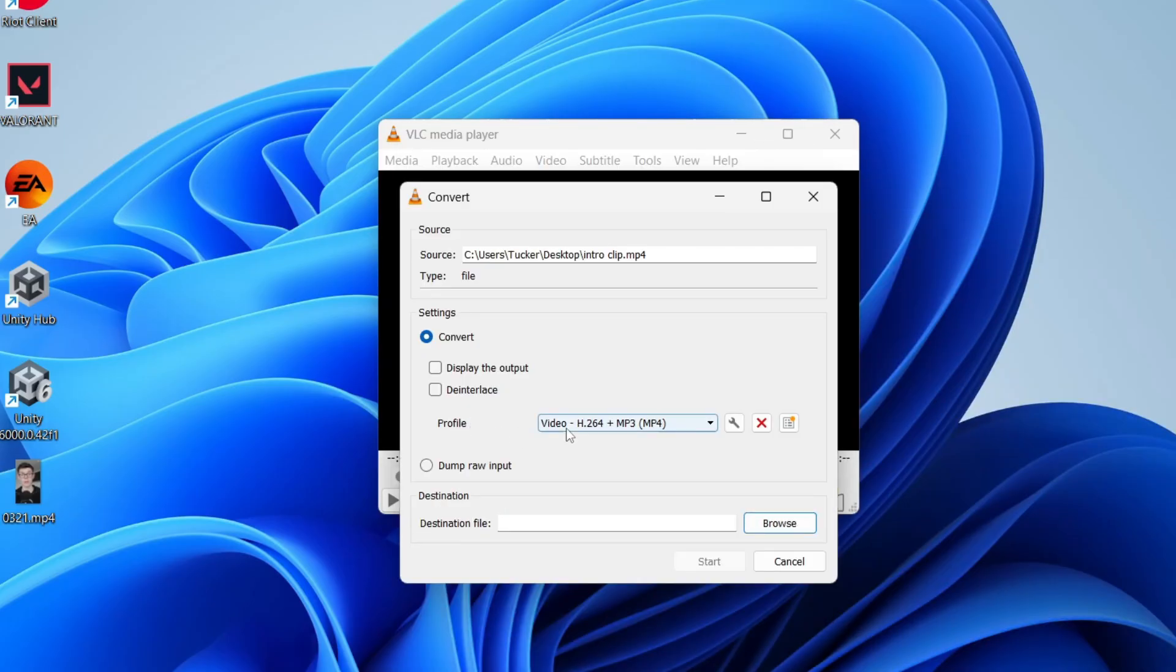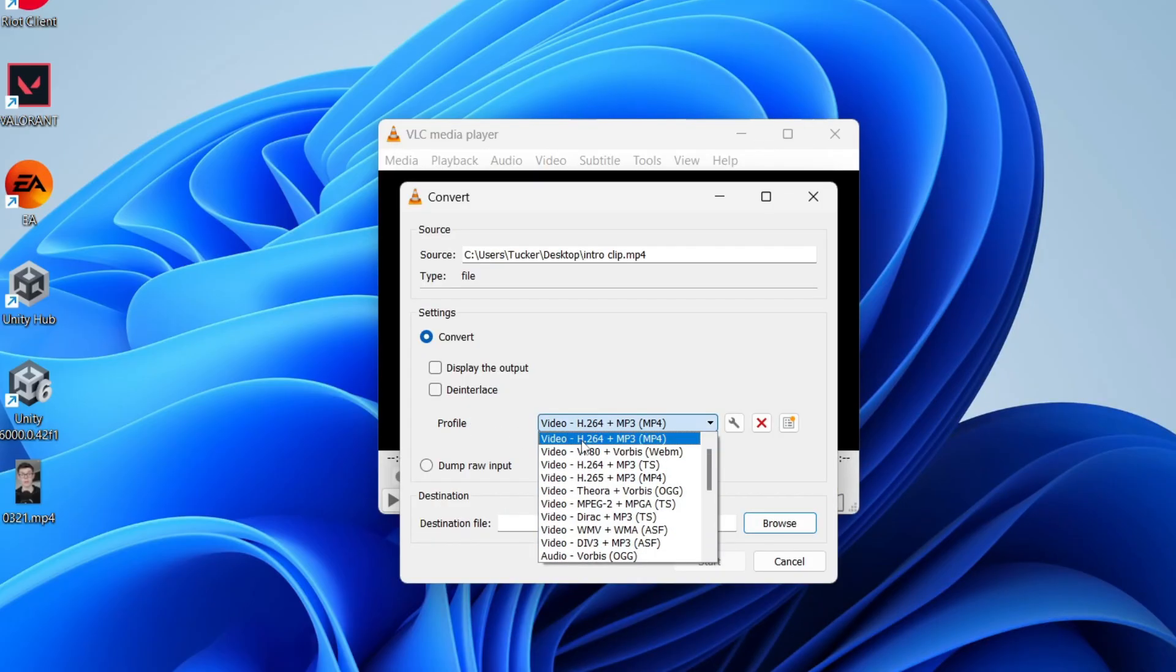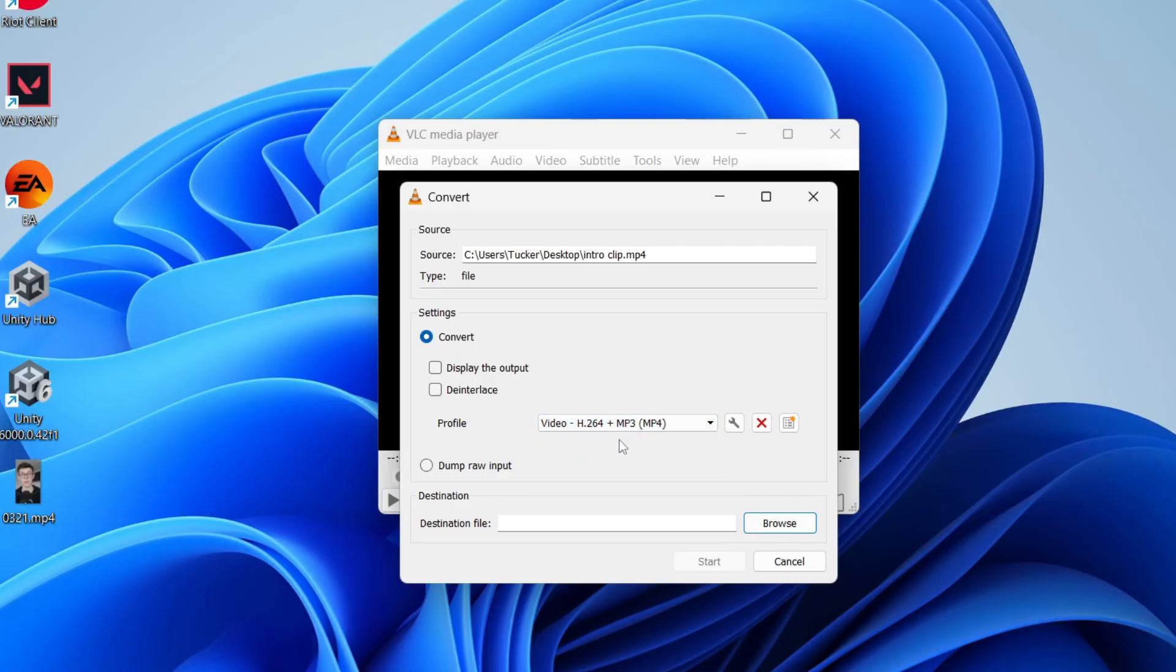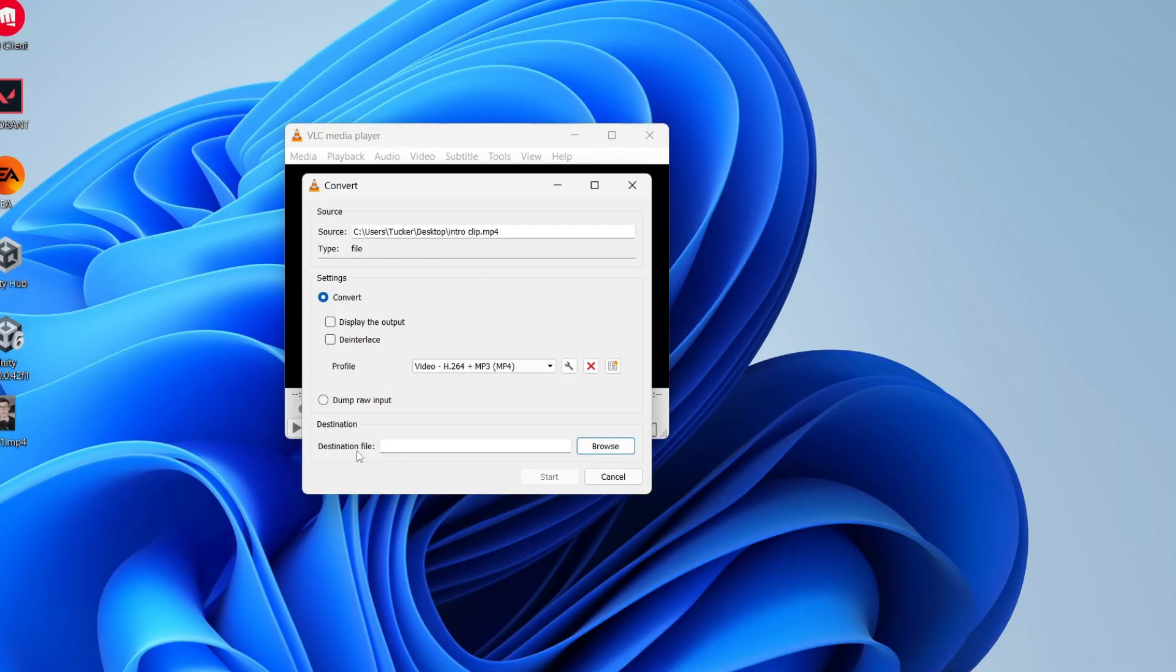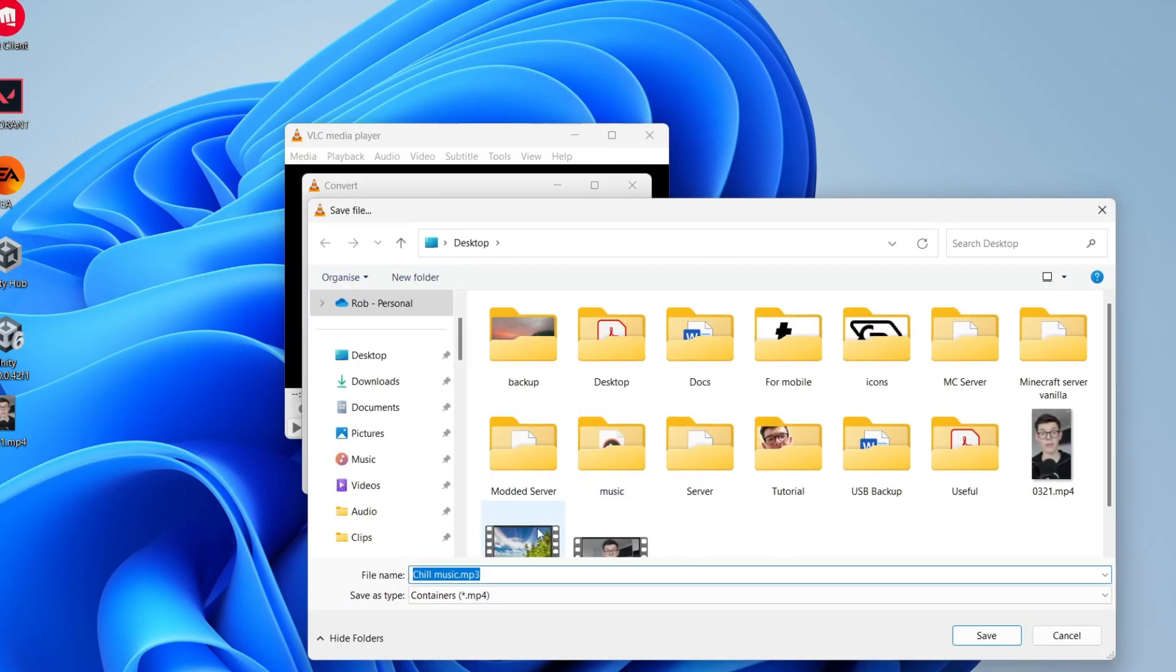Come down to Profile and select Video H.264 plus MP3. Now come to the bottom to Destination File. Press Browse to the right and choose where it's saved. Give it a name and make sure that it ends in .mp4, then press Save.